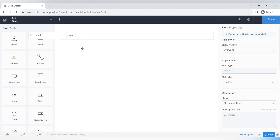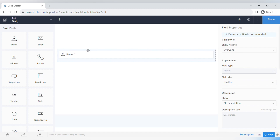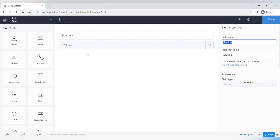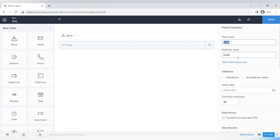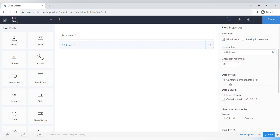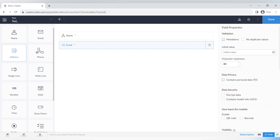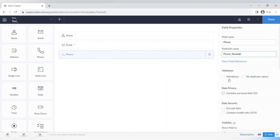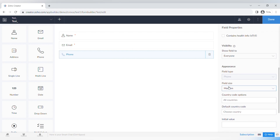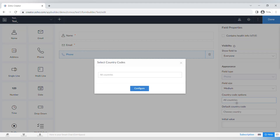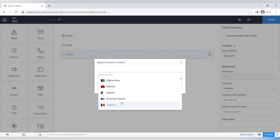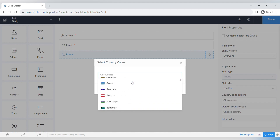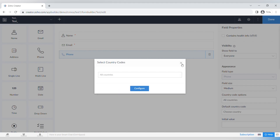Now let's add the Email field — it has properties for character maximum and data security. For mobile, users can enter their email via QR code or barcode. Next is the Phone field, which has specific properties where you can choose country codes or set a default country code, making the form easier to fill out.